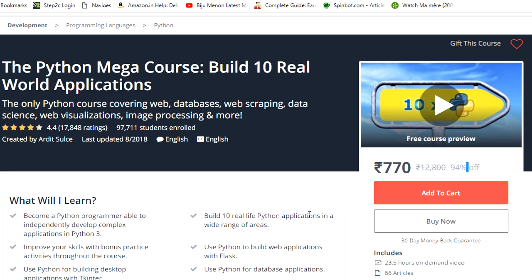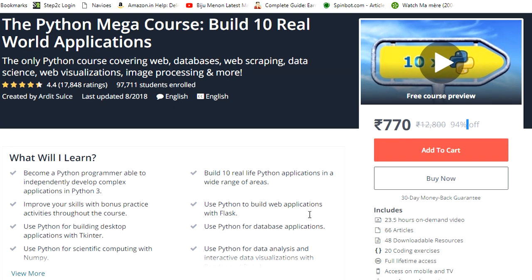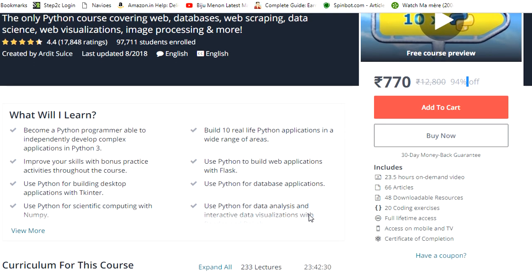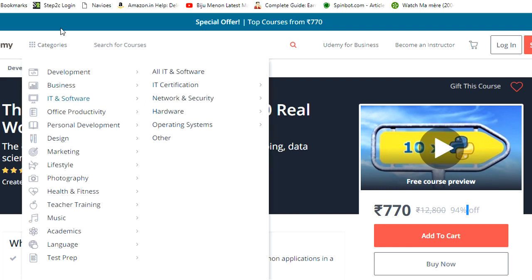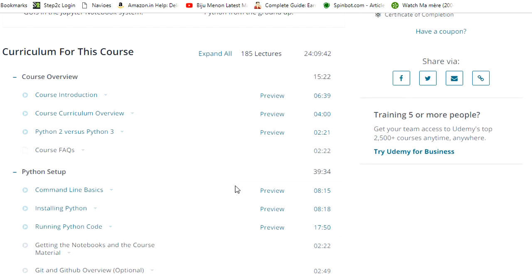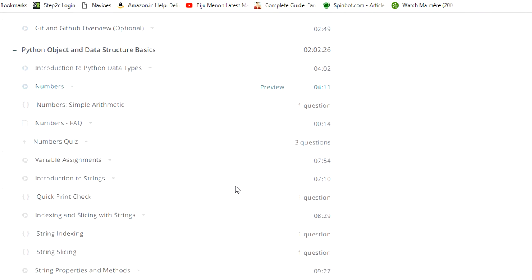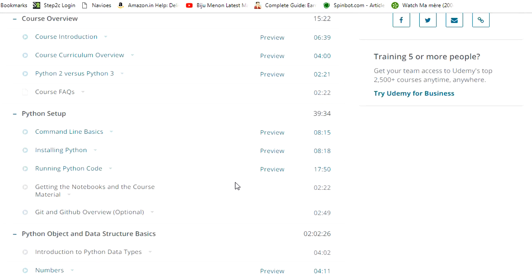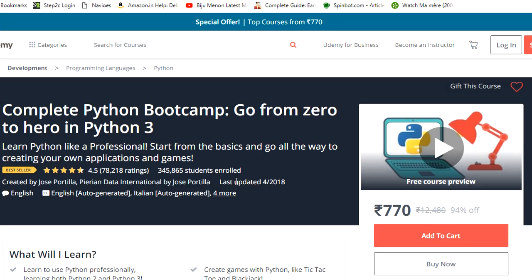In the description of this video, I have given the link for both courses. By using those links, you could also get some discount, so you could try those links. Both links are affiliated links. In the next video, we will look at other Python courses you can use for specialization, such as data analysis, data science, artificial intelligence development, or machine learning.